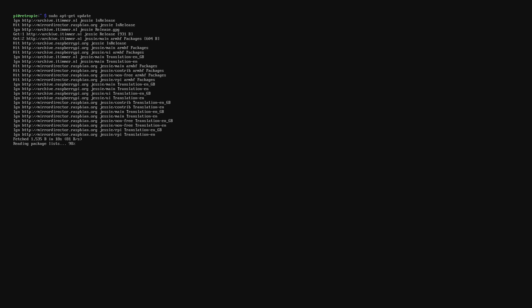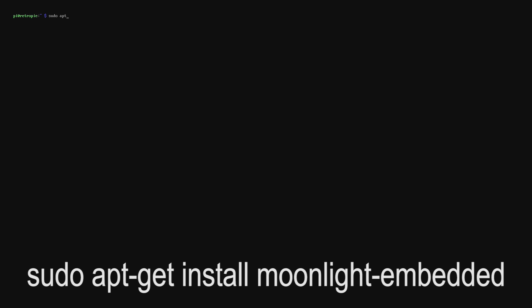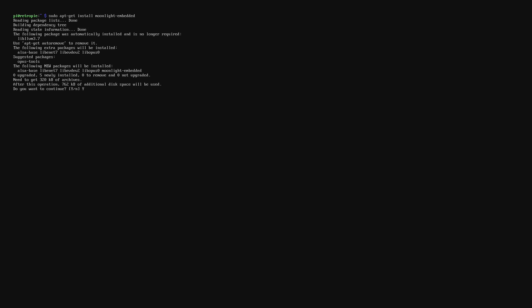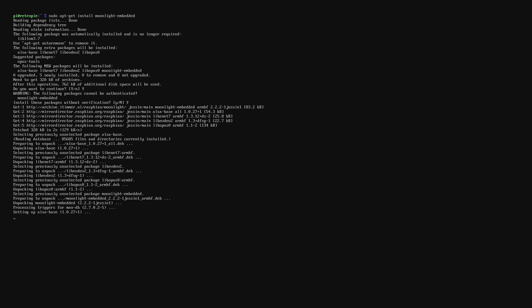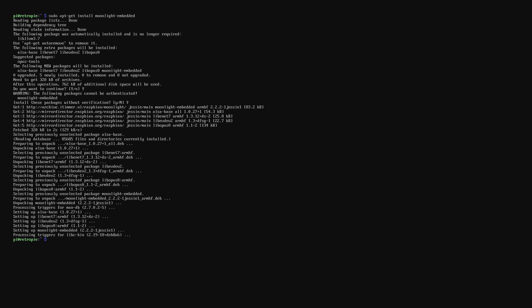So we can install Moonlight directly from the Linux command line. Once that's installed we need to type in sudo apt-get install moonlight-embedded. This will install Moonlight onto the Raspberry Pi. When it asks for confirmation just type in Y and press enter.